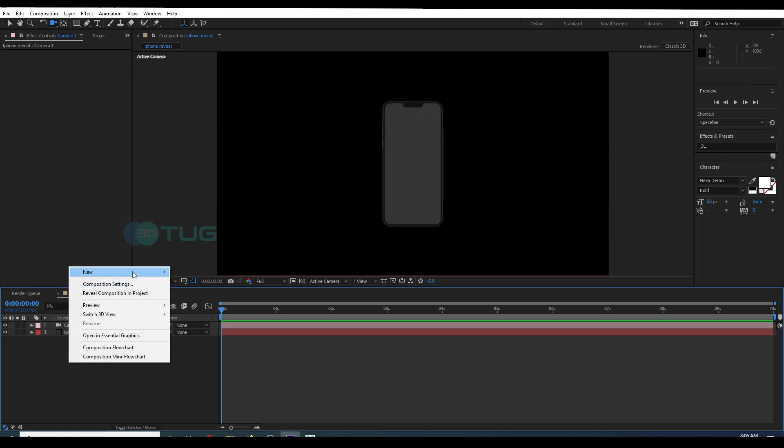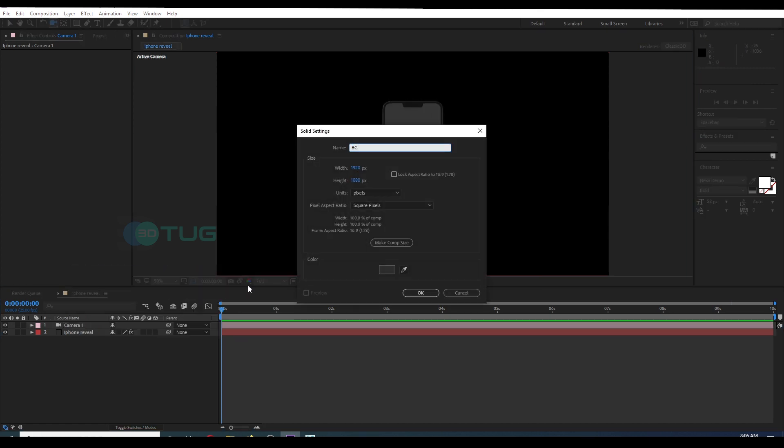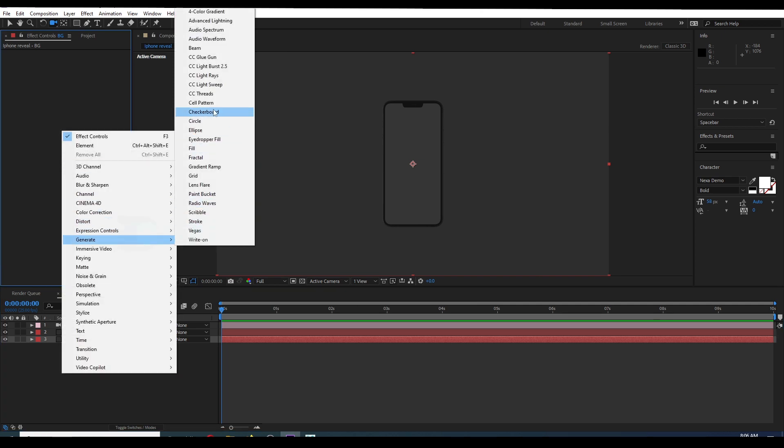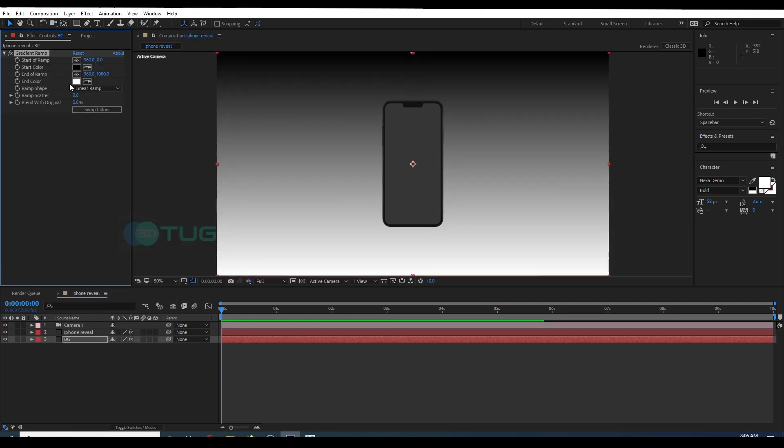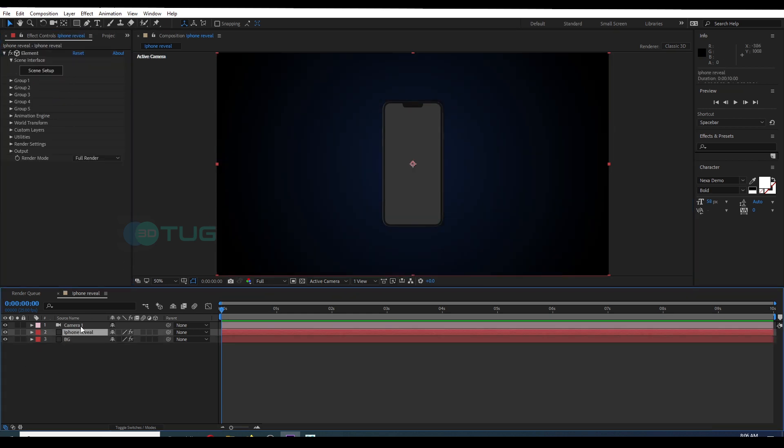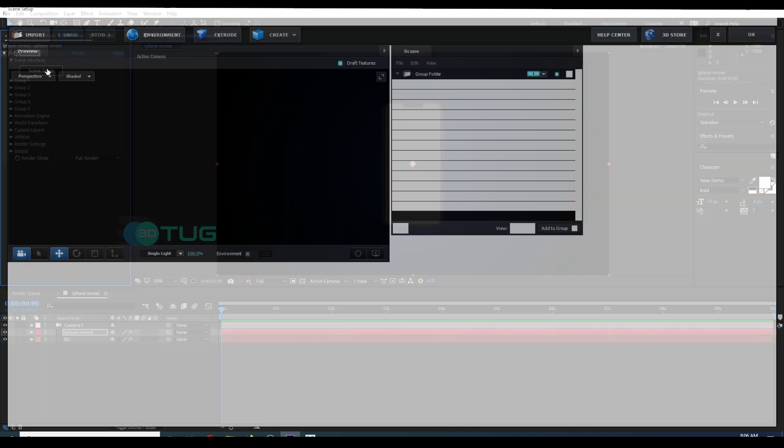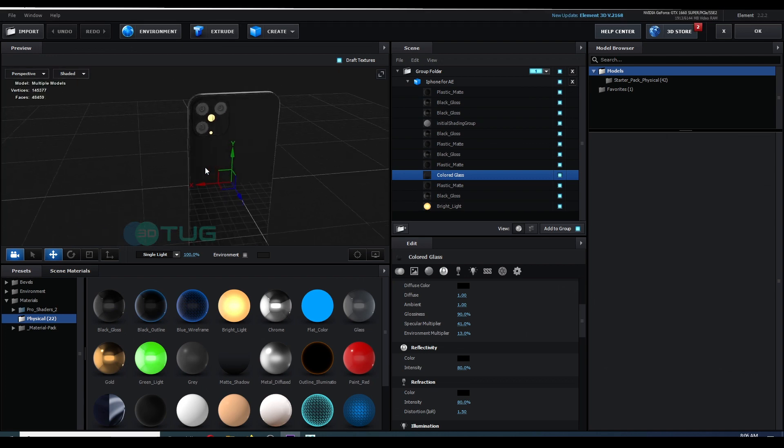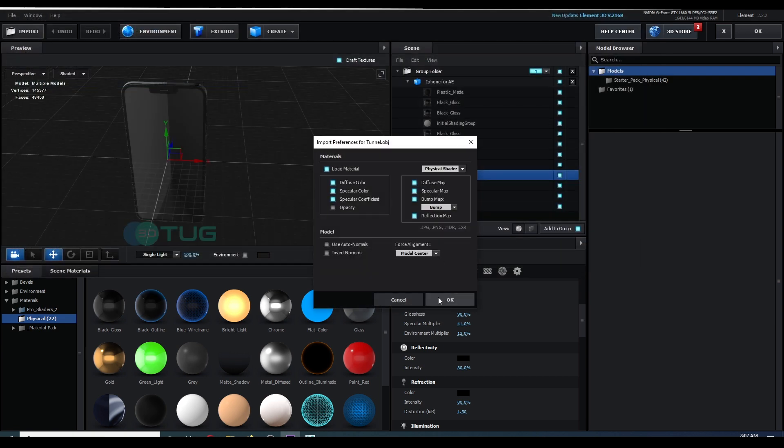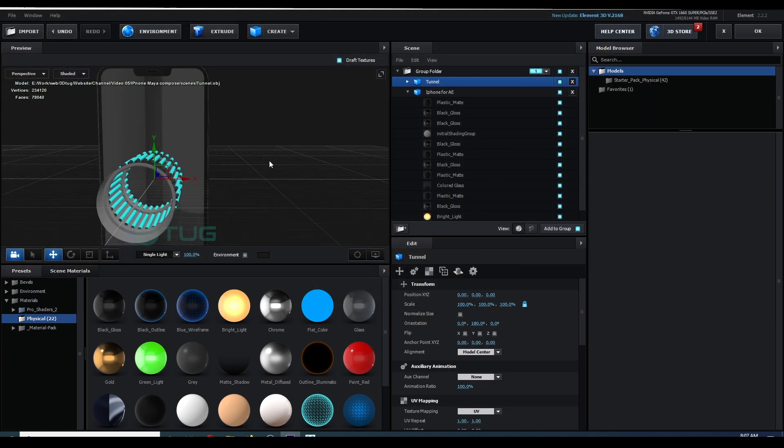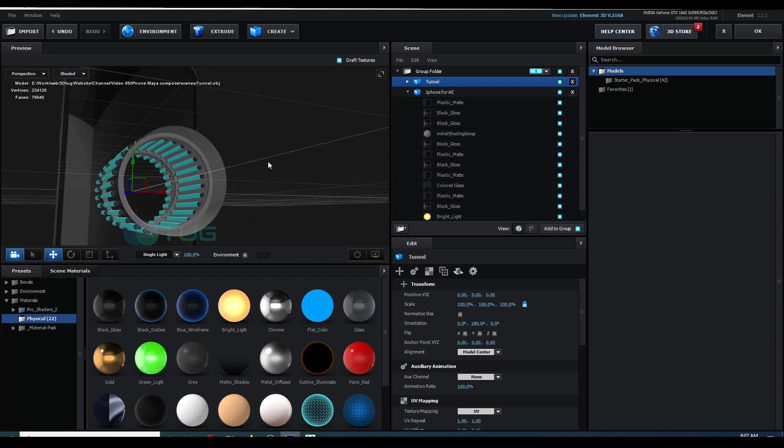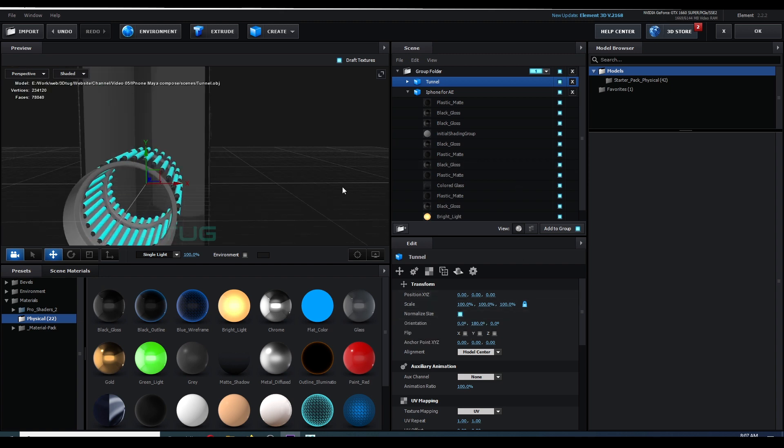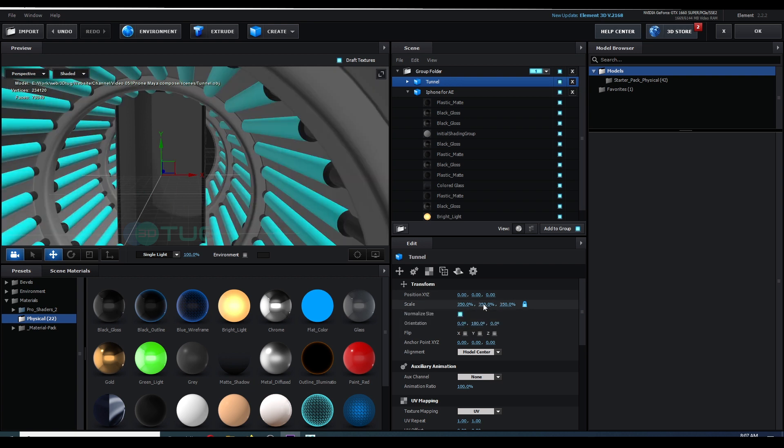And a background. For the background, I'm going to add a gradient and adjust some colors to match the situation. Then I'm going to import the environment, so click on Import and select the OBJ file. Here you have the tunnel. I'm going to scale it up and play around the size and match the scene as you like.